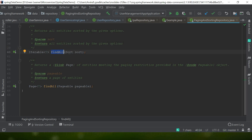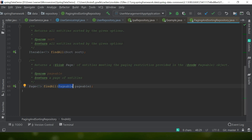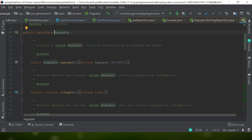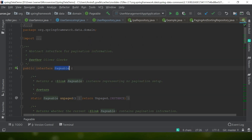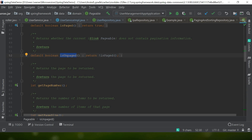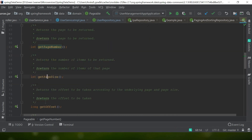PagingAndSortingRepository has `findAll` — also present in CrudRepository but with a different method signature. It has `findAll` with Sort, which we saw in the previous video, and `findAll` with a Pageable argument that performs the paging. If I open Pageable, it has `isUnpaged`, `isPaged`, `getPageNumber`, `getPageSize`, and other methods.